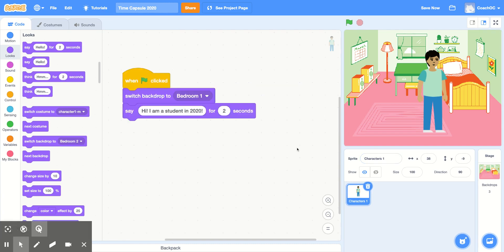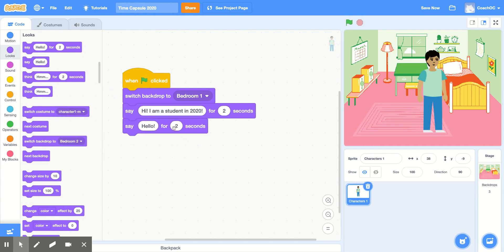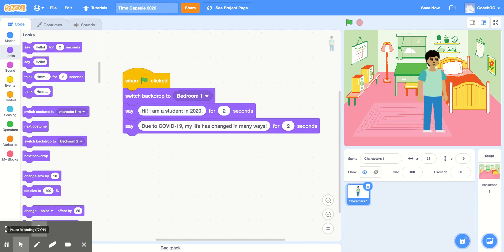To continue the story, I'm going to add another Say for 2 Seconds block. For this one, I'm going to change the text to say why we're creating this time capsule. Our story is going to tell how our lives changed after COVID-19. We'll be using the writing prompts from the Google Form, so keep those answers handy.